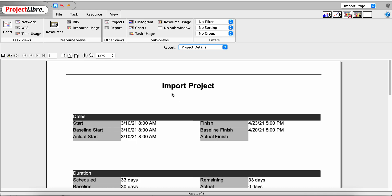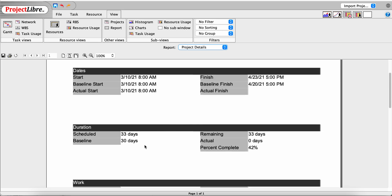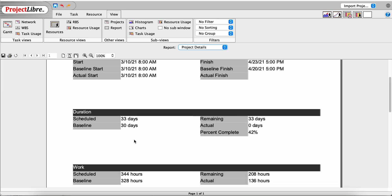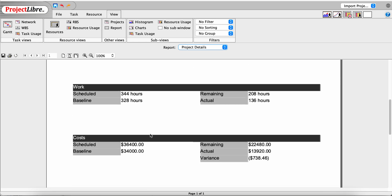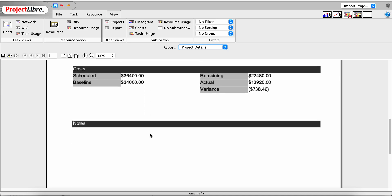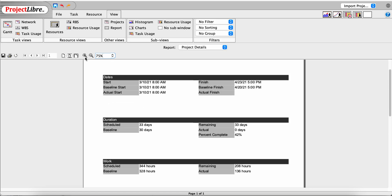The Project Details report shows this project, called Import Project. It includes the start date, finish date, baseline start and finish, actual start and finish, duration, baseline duration — which is actually different — remaining actual percent complete, Work, Baseline, Schedule, Remaining, Costs, and Project Notes. We can zoom in if we want; for example, setting it to 75% zoom. We can also print, save it, and scroll through pages on multi-page reports.